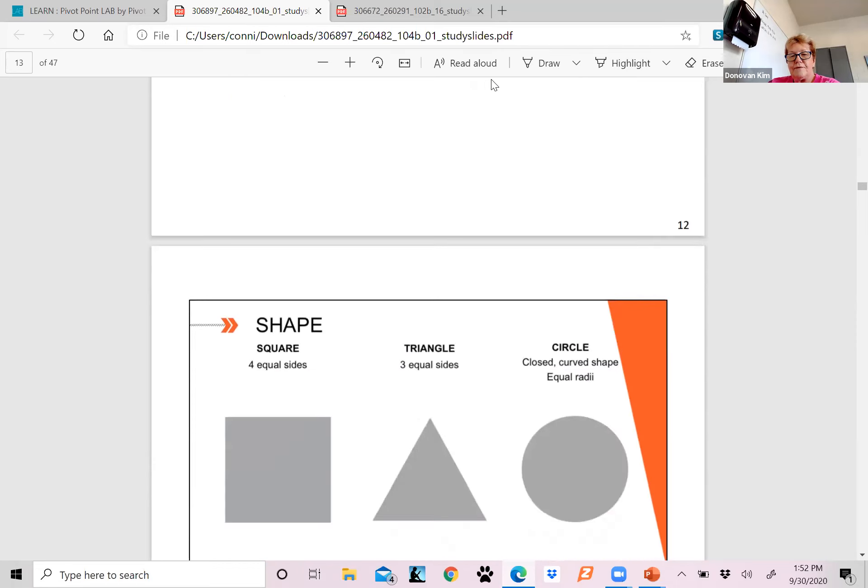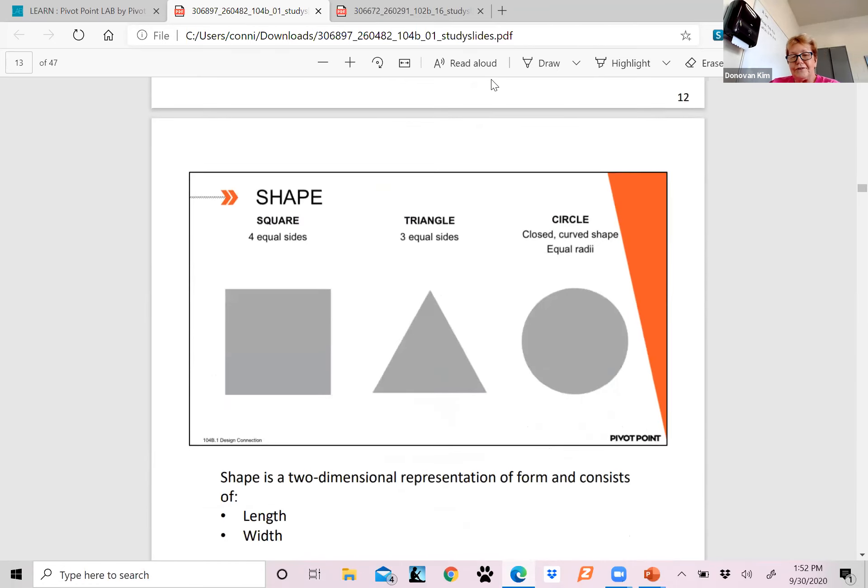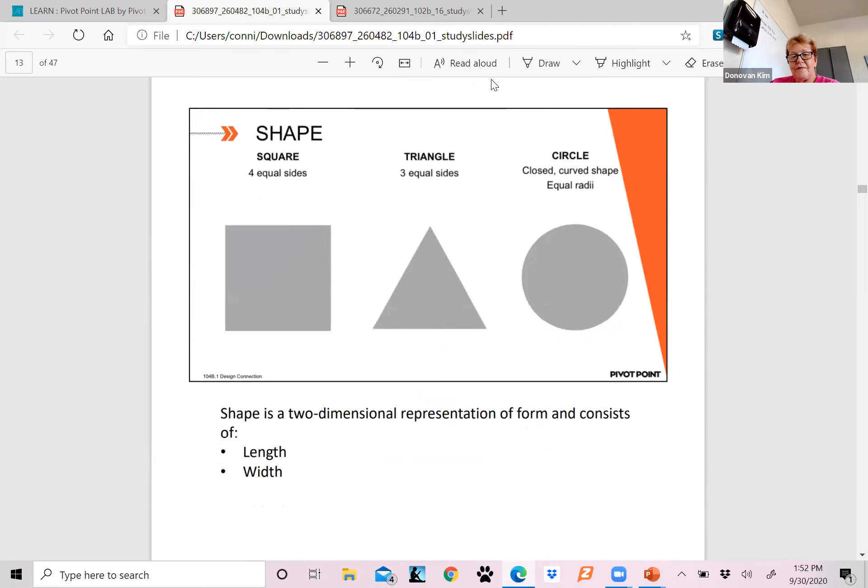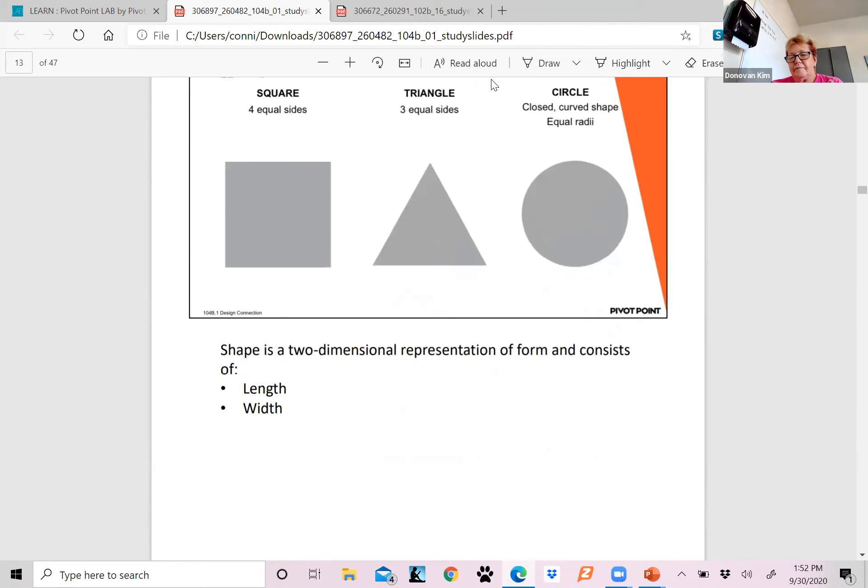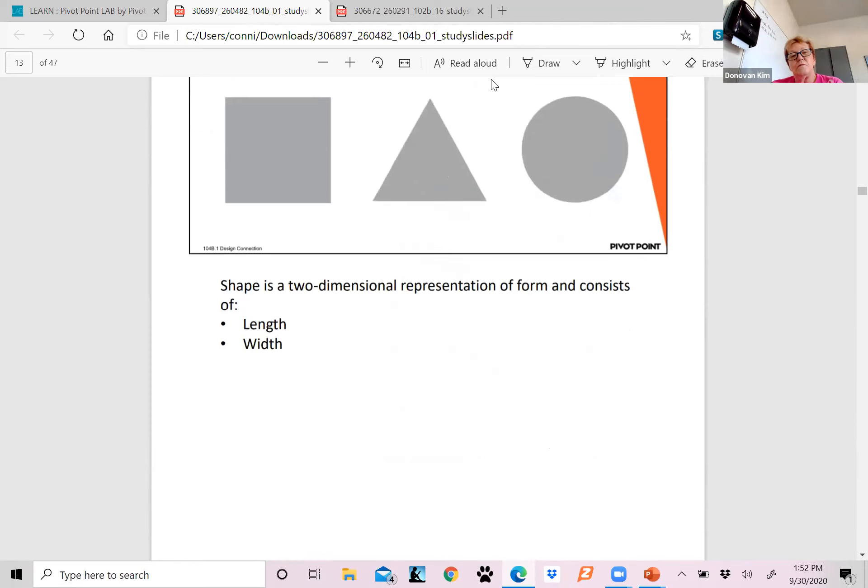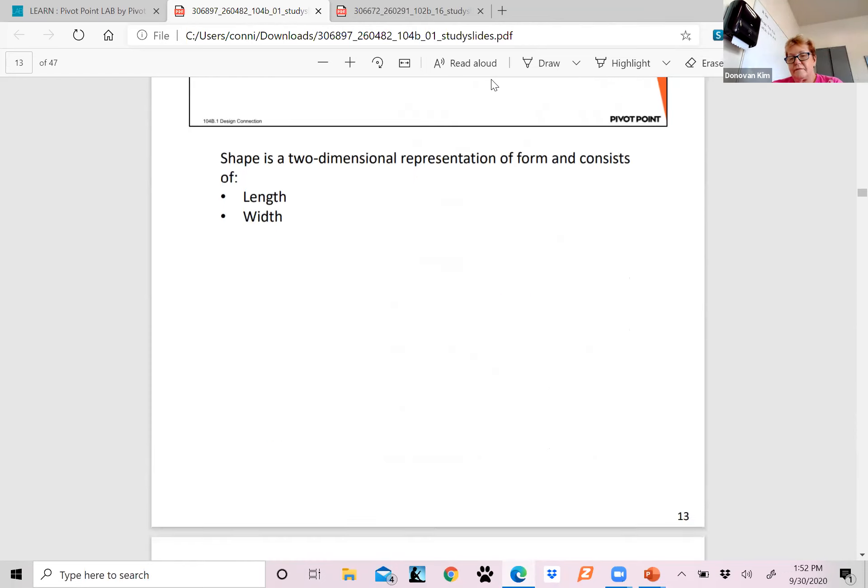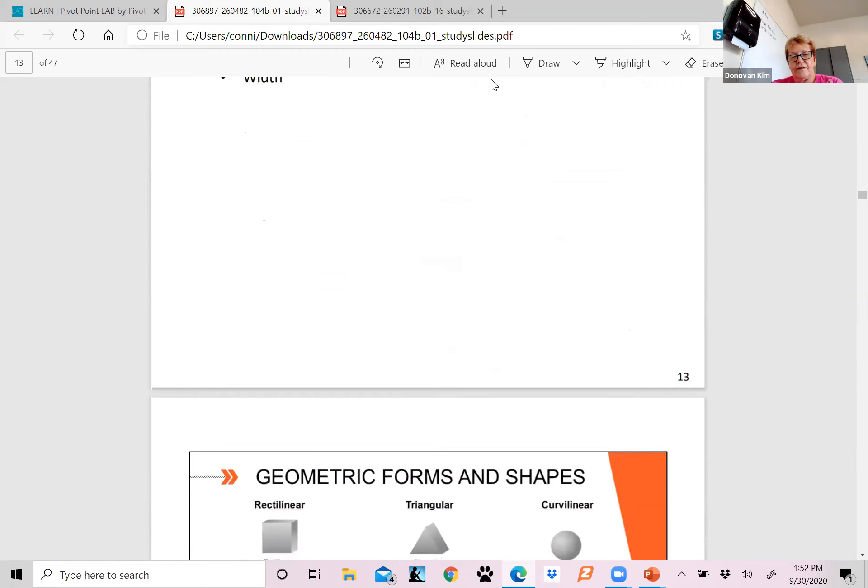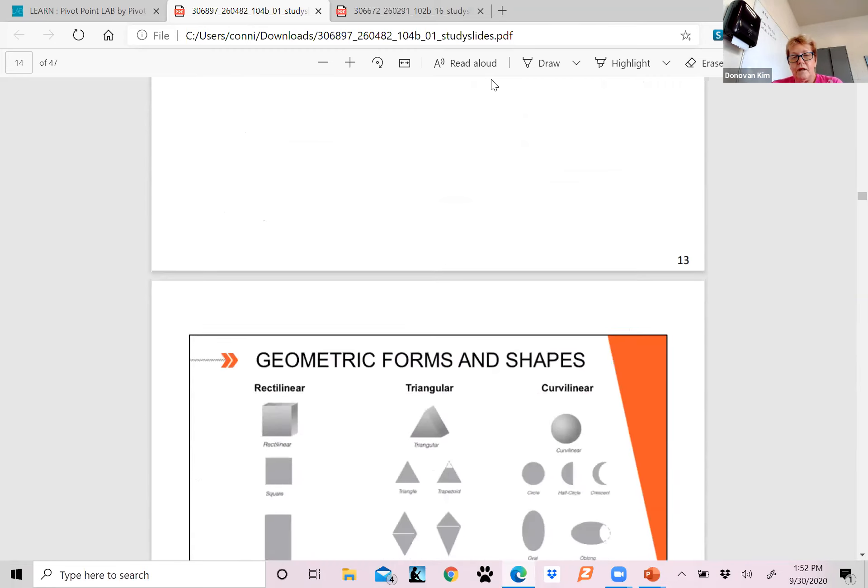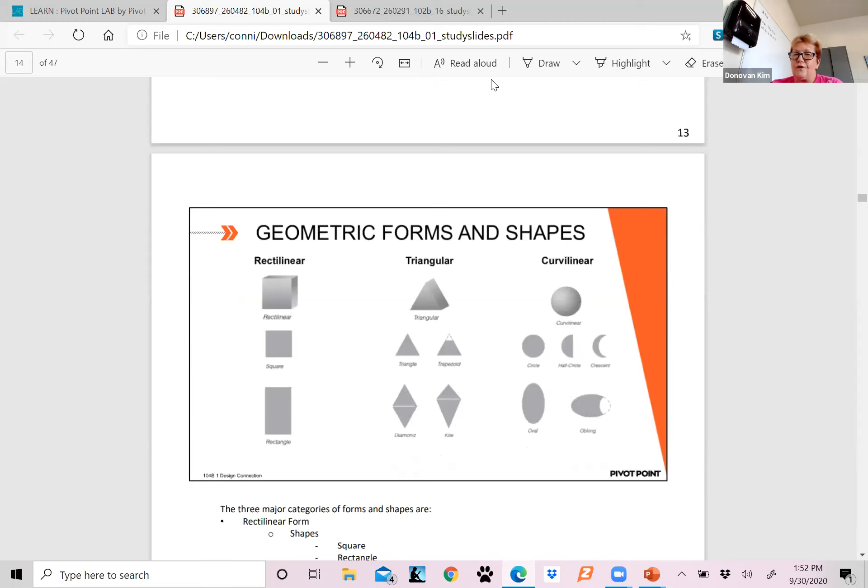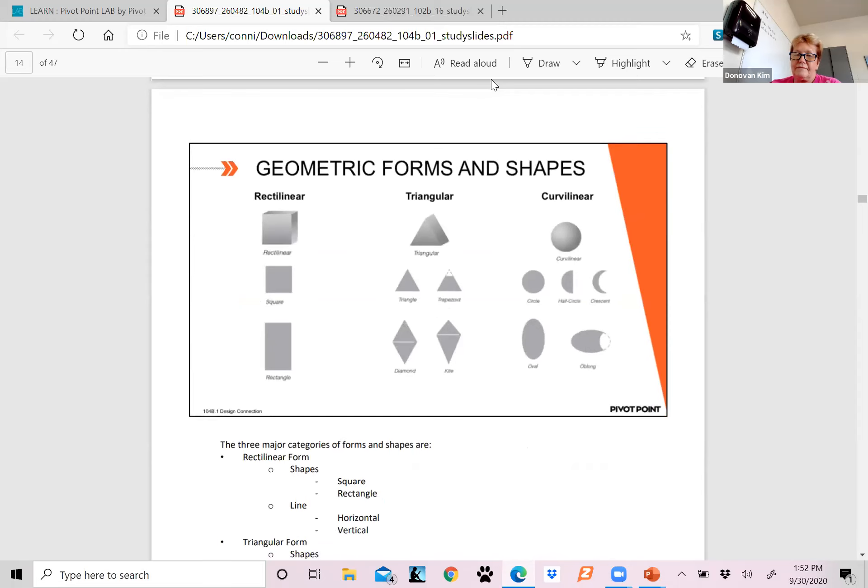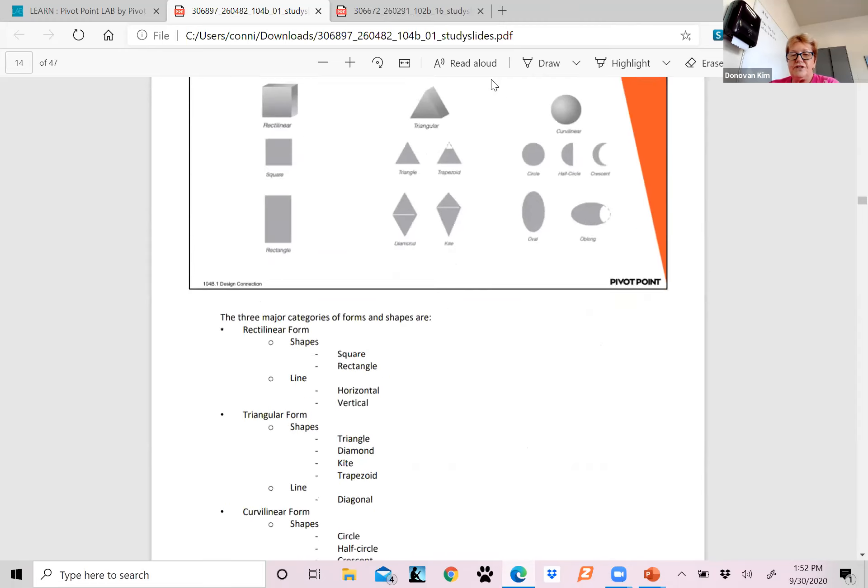These shapes right here: we have a square, a triangle, and a circle. The shape is the two-dimensional representation of form, and it consists of your length and width. Think of like a tattoo is more like two-dimensional because it's flat on the skin.